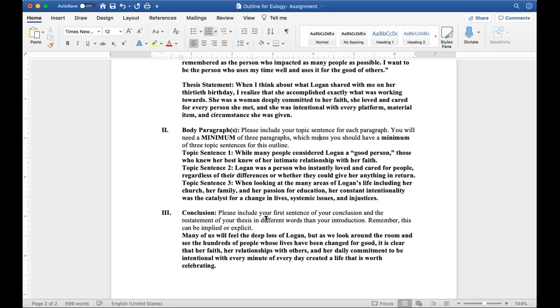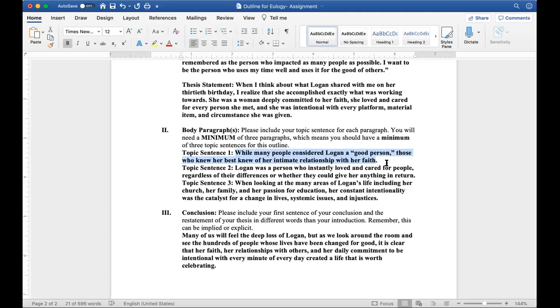So for example, in my topic sentence, those who knew her best knew of an intimate relationship with her faith. It's very evident that this entire paragraph is going to talk about my faith. I could play that out in multiple different examples. And that's what you want to do. That's what builds a good, strong paragraph. Is this something I can only talk about in a couple sentences, or is this something that I can do a well-developed full length paragraph over?